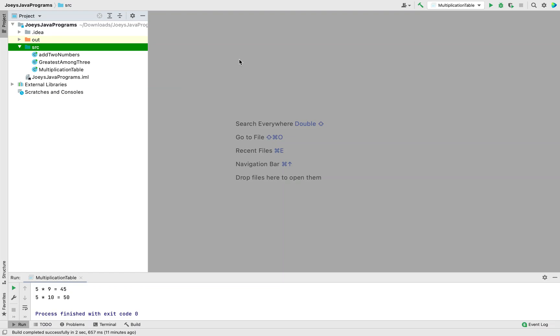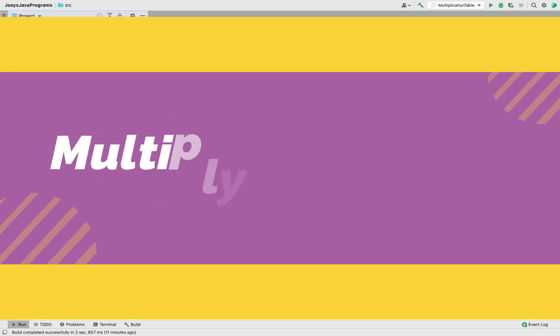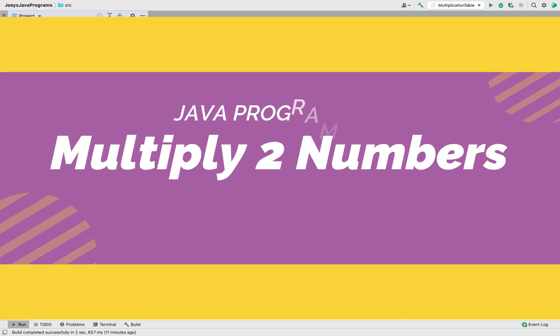Welcome to Joystick. In this video you are going to learn to write a Java program to multiply two numbers.